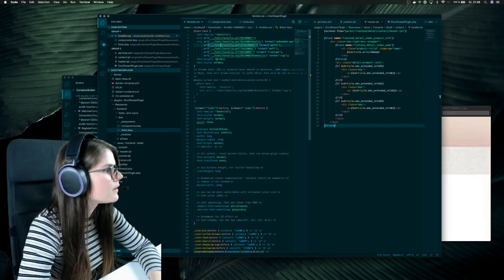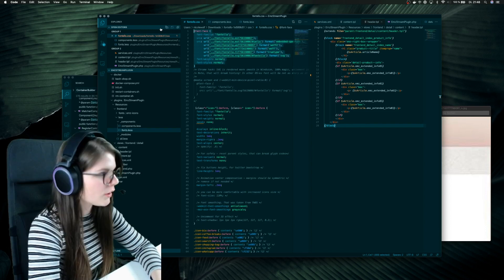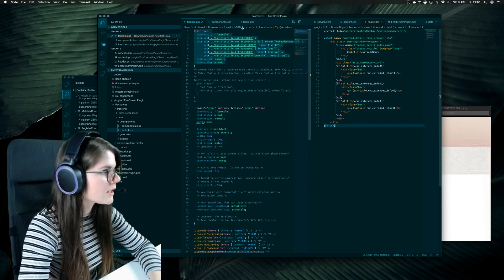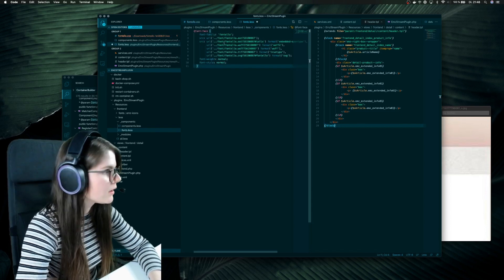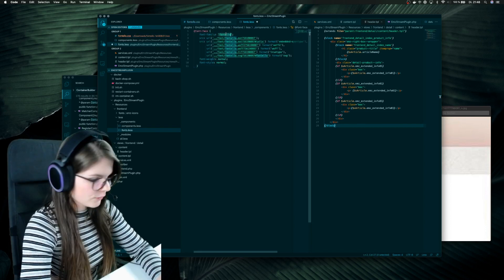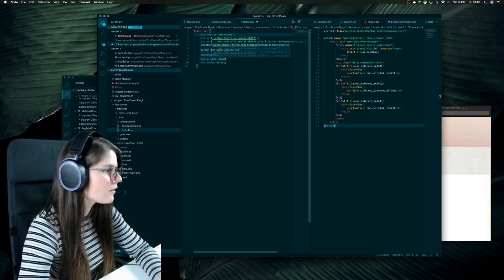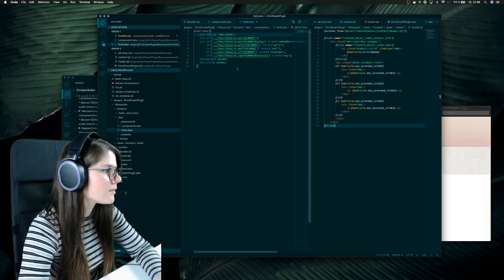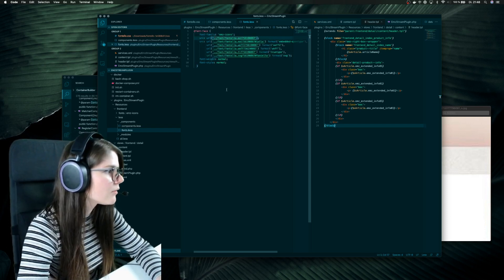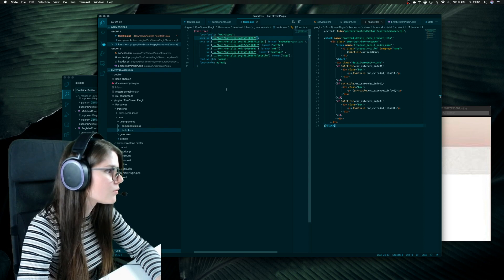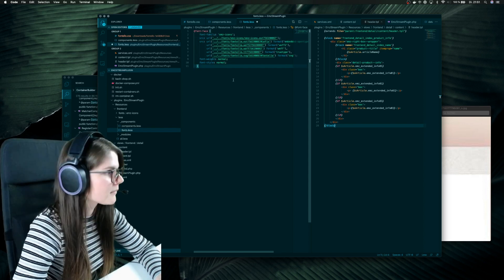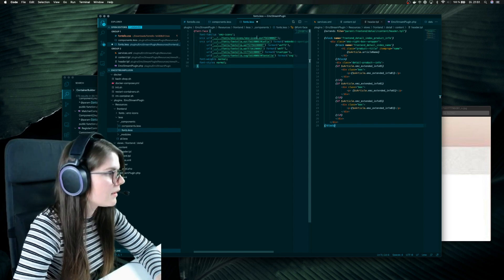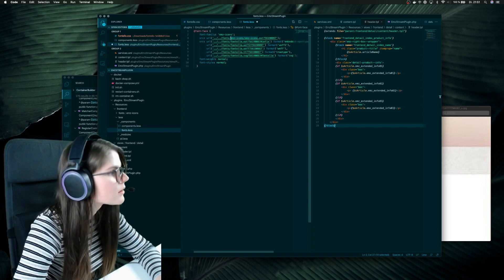And now we can implement our Fontello file. So now we want to use this font face into our file. And first I will call this not Fontello, I will call it AMZ icons. And here I have to use the right font, and yeah, now this would be working nice.